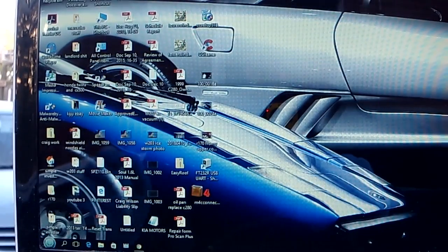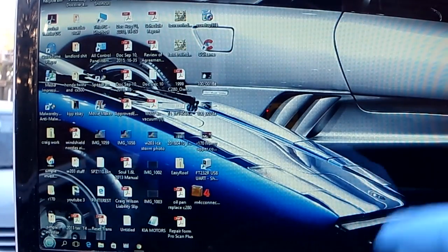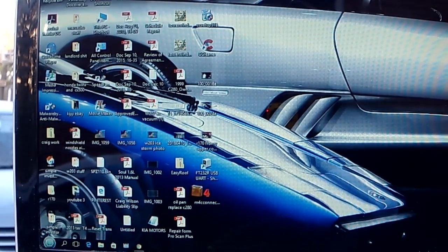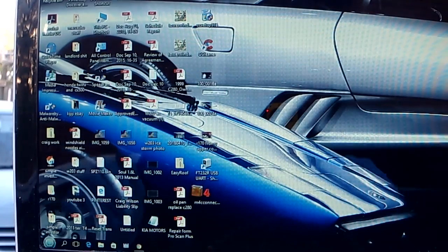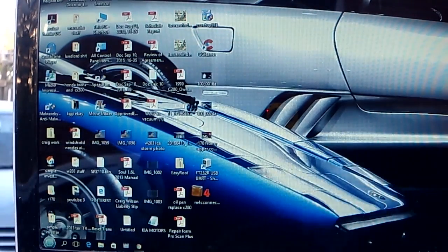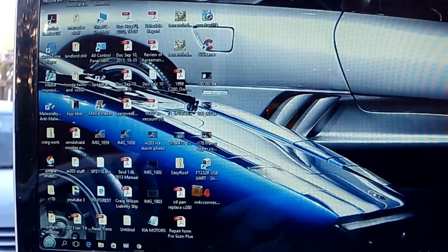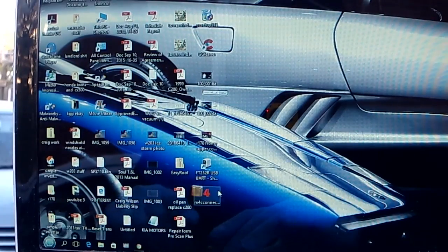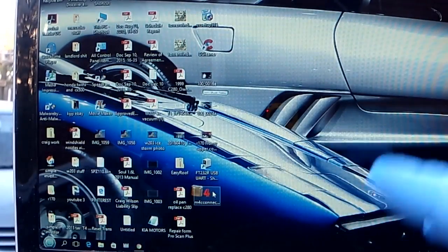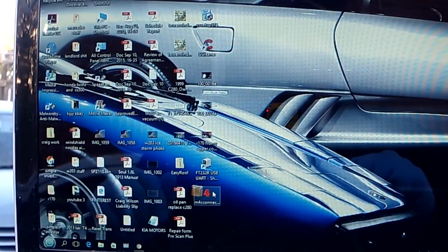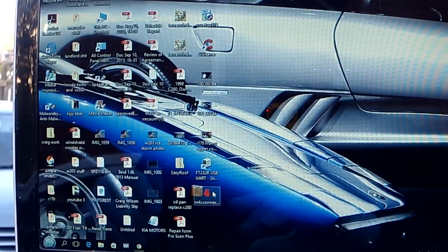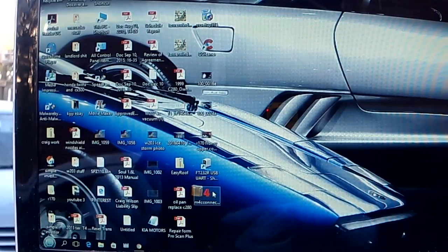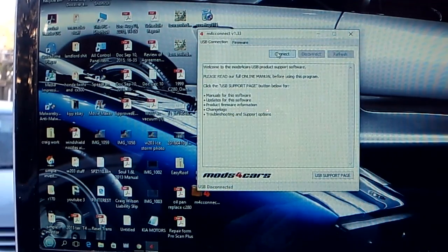You might not want your top to open over 20 kilometers an hour, you might want to open at 40. There's different settings you can set. I've downloaded the M4 Connect software from the Mods for Cars website, and once the module is plugged in by USB, I'm just going to simply double-click that, hit Connect, scan. Connection successful.